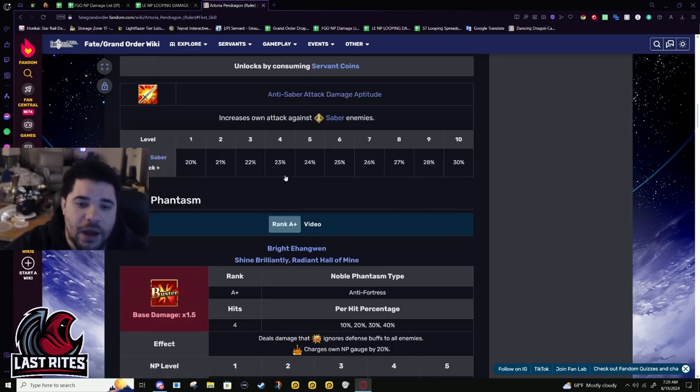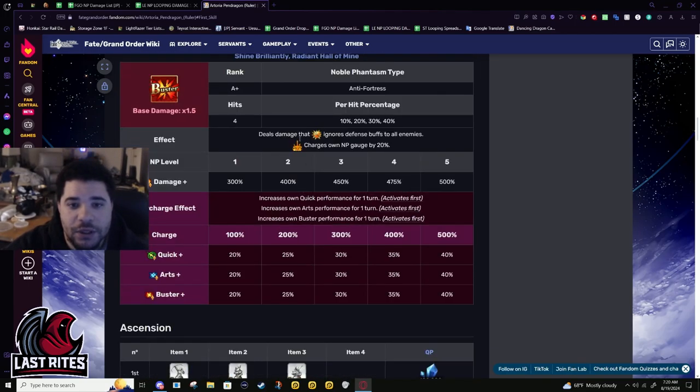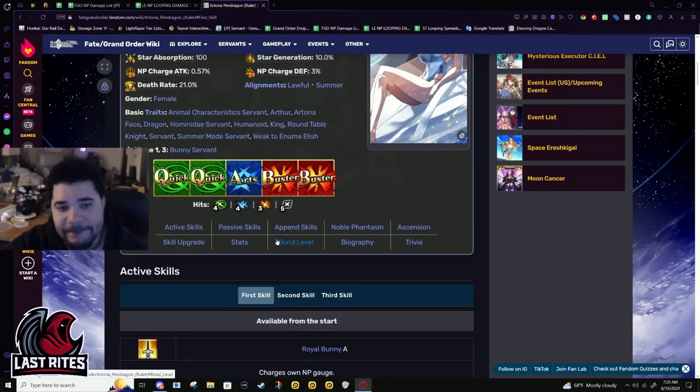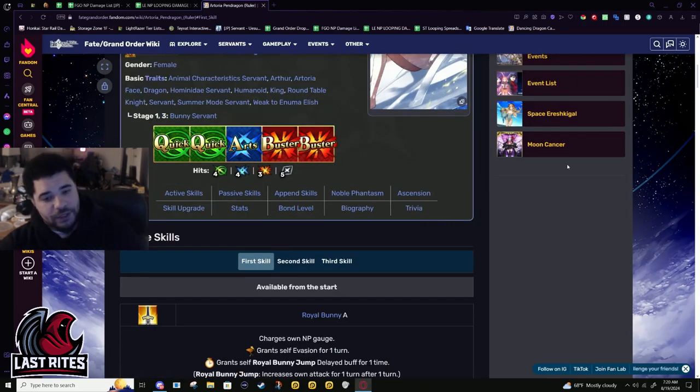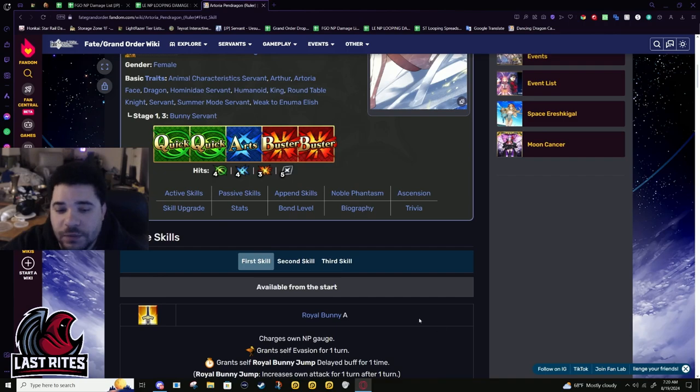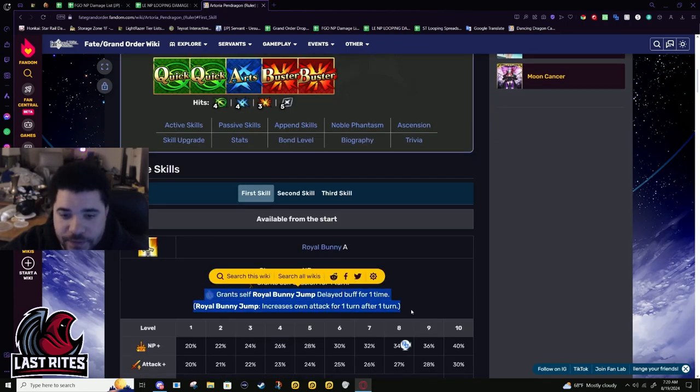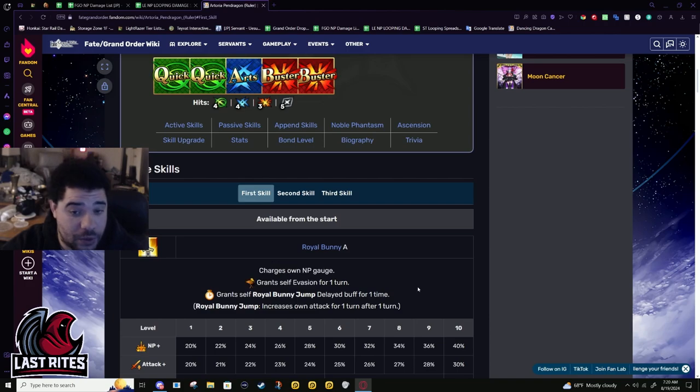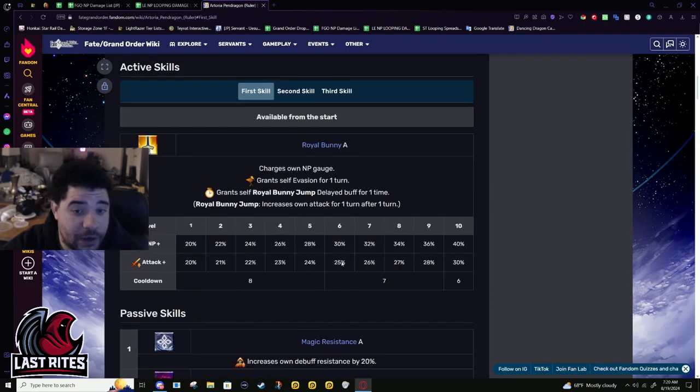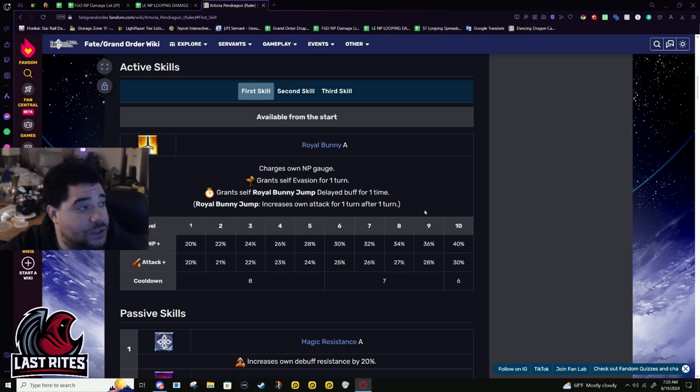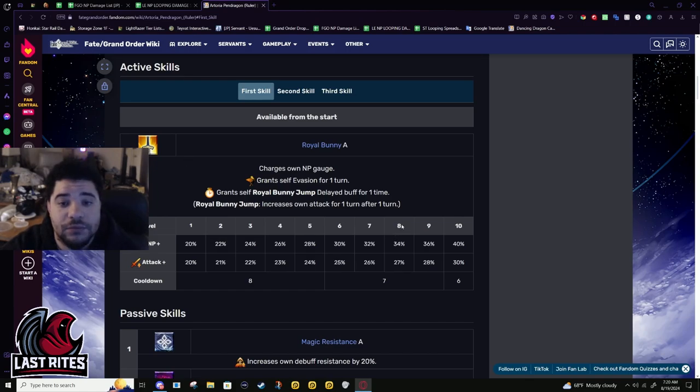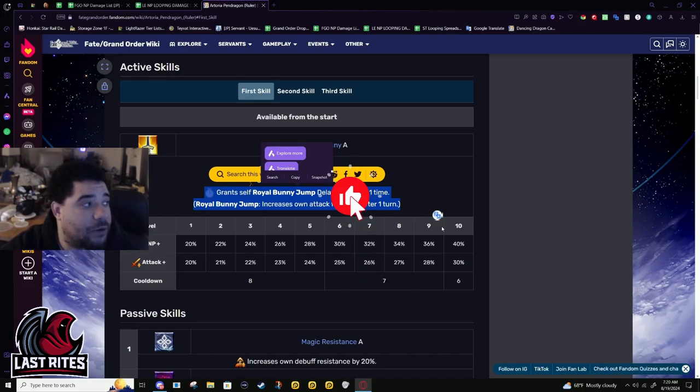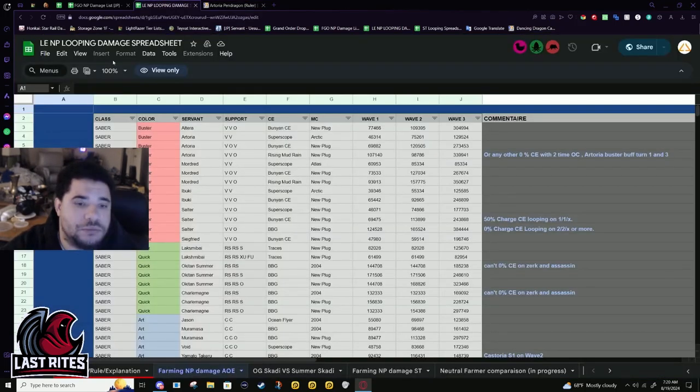And the other issue with that is she does not refund 30 off her NP to work with Oberon like that. If I'm not mistaken, it's only 20. Damn. So unless she has charge per turn, or gets charge per turn, black grail looping is outside of her capabilities. That is something that they could do in the future, though. For this buff, if they give her charge per turn, it actually does solve the issue completely.